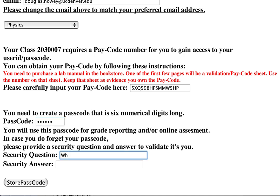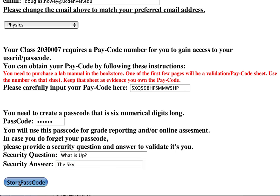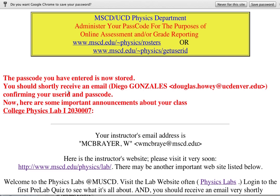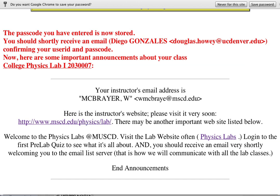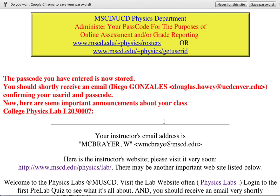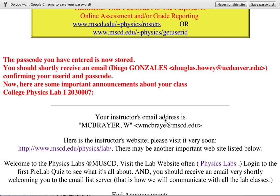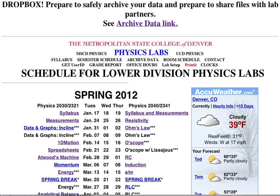For the security question, I'll enter something that'll help me retrieve my password if I've forgotten it. I'll store the passcode, and there it is. I can see that my instructor is Will McBrayer, and here's a link to the physics lab website for this semester. It says an email was sent, so I'm all done.